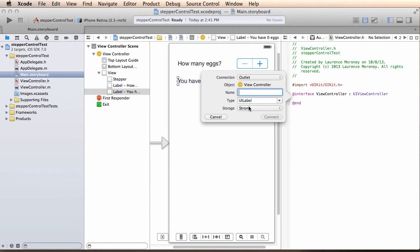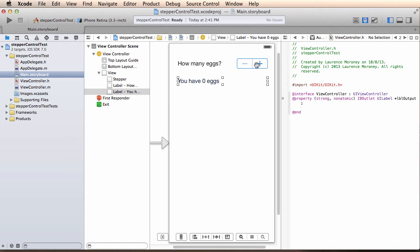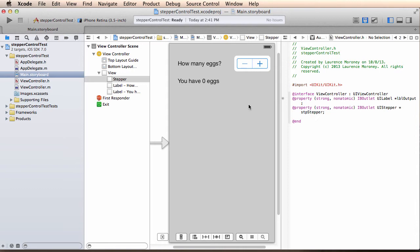So I'm going to create an outlet for this label. I'm going to call that lbloutput. I'm going to create an outlet for the stepper.